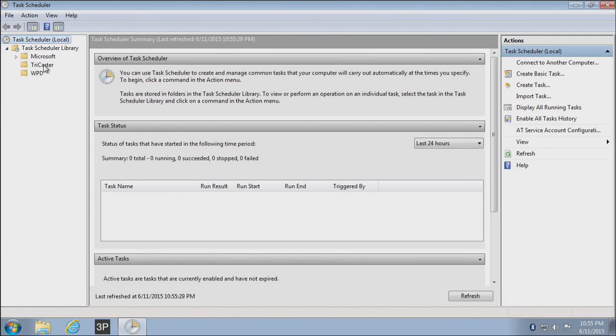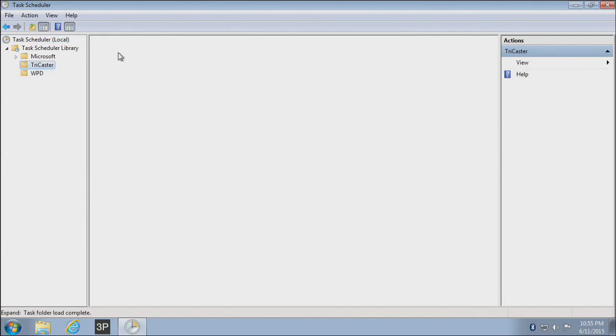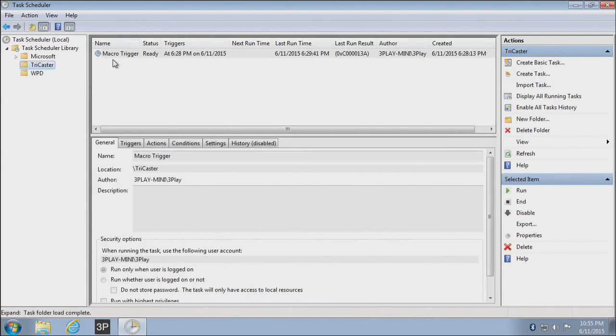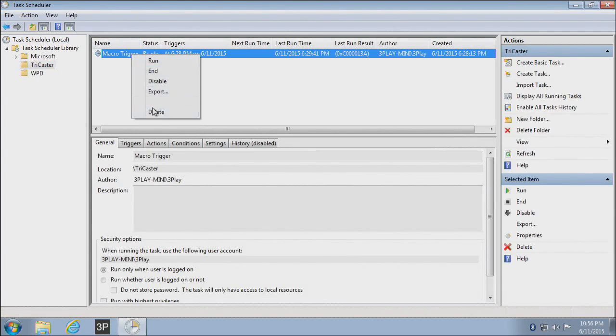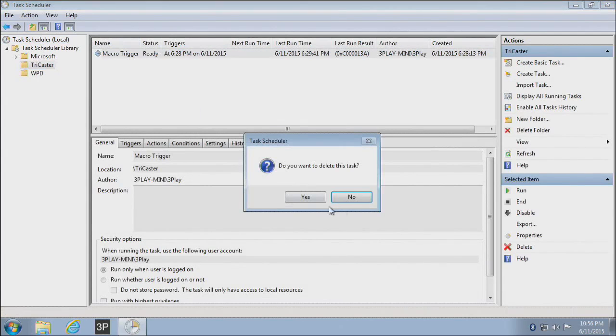I've created one in here called TriCaster, and this is where I'm going to store my triggers. In fact, I'm going to clear out the one I have from before.